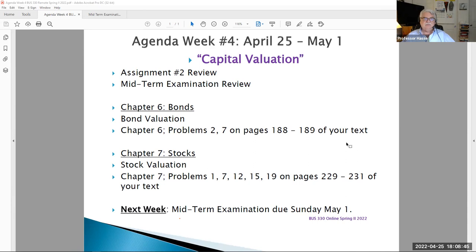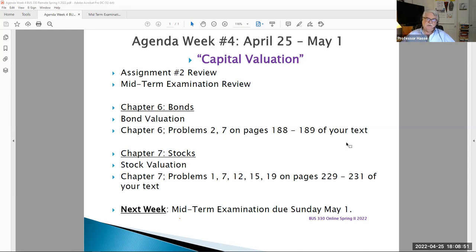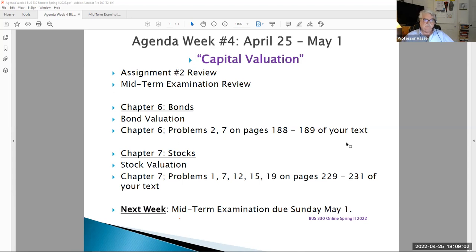This all leads us to our midterm examination, which covers chapters one through seven. That's been posted to Blackboard in the assignments and examinations folder — it is due Sunday, May 1st. But before we get to that conversation, let's watch a short video that explains bonds and stocks.